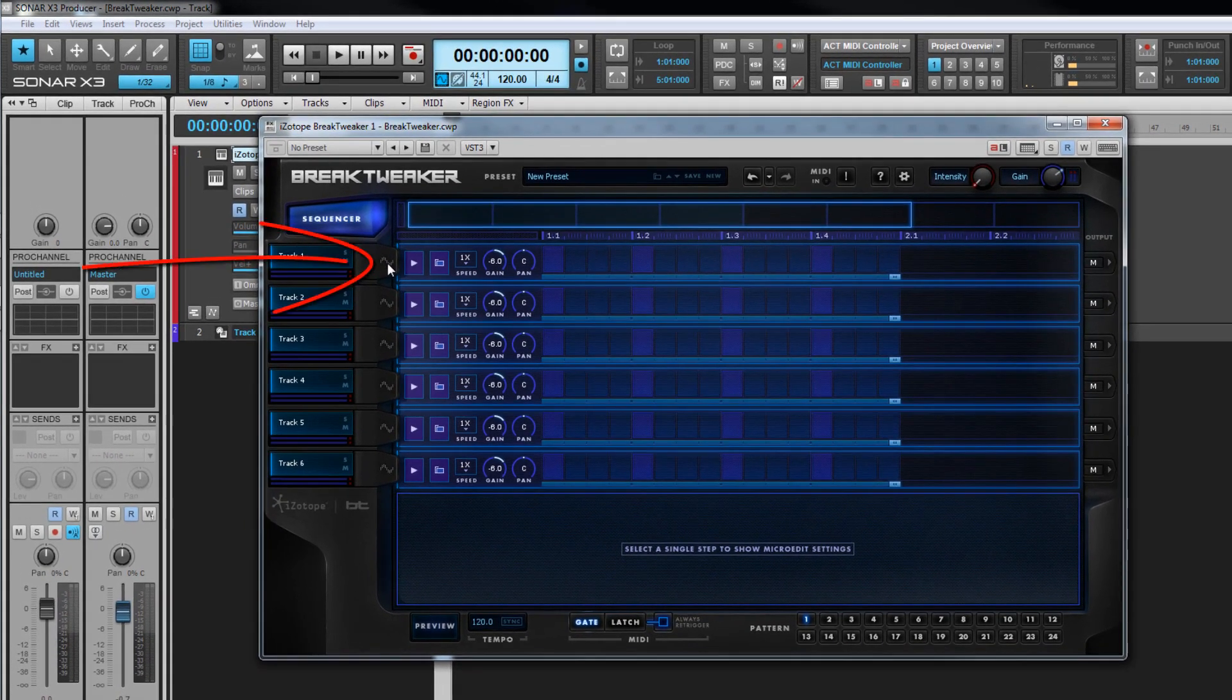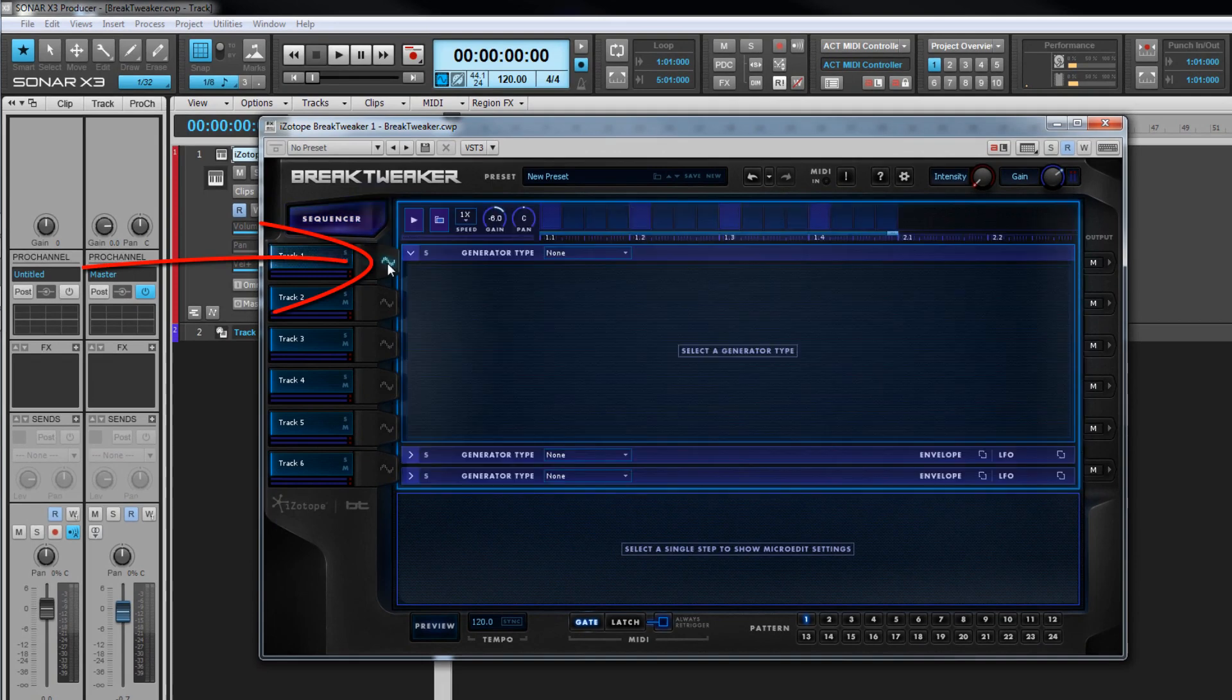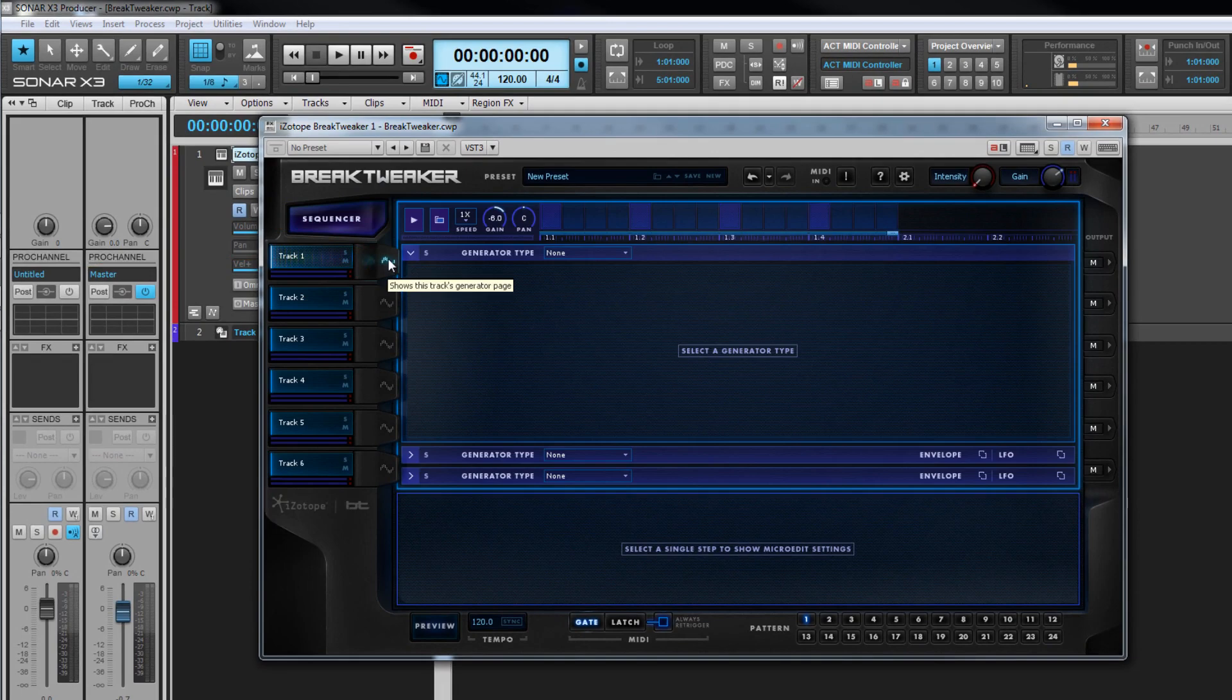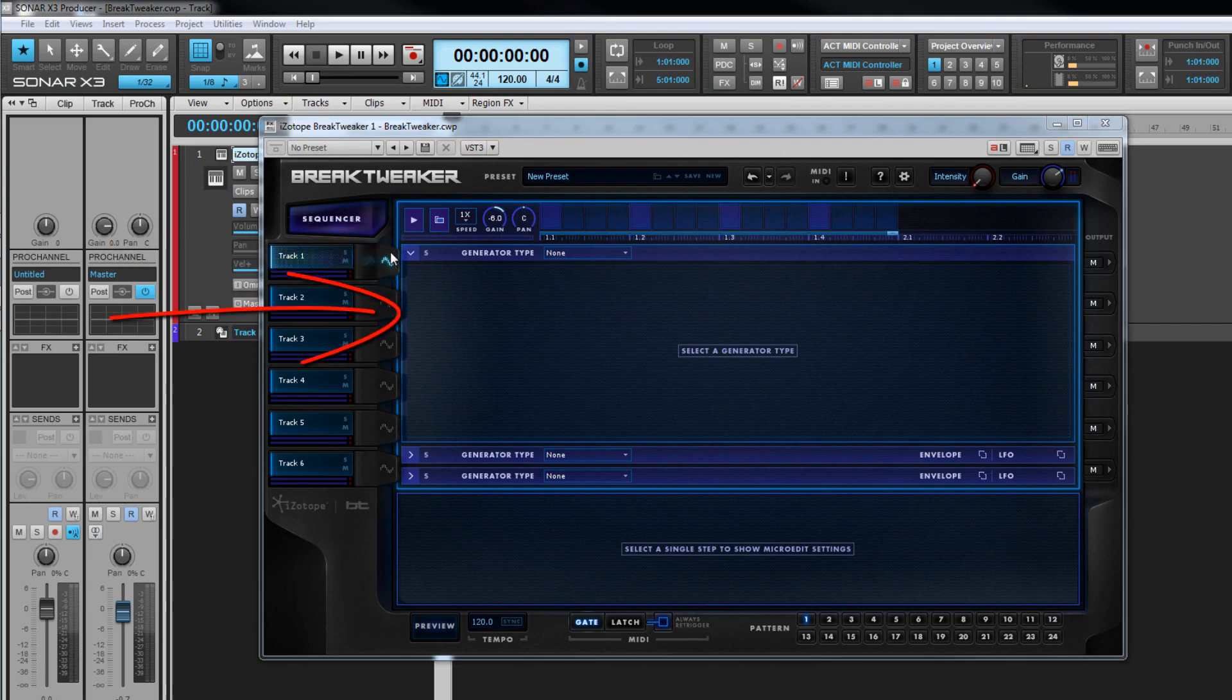Click on a track's generator page icon to open it. The central display now shows a sound generator edit area. This consists of the track's sequencer lane at the top and a sound generator area beneath.